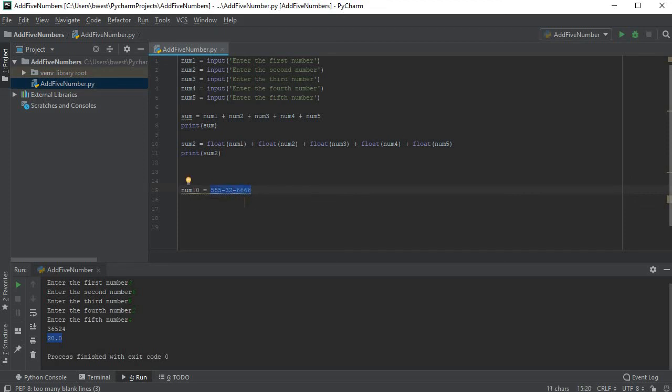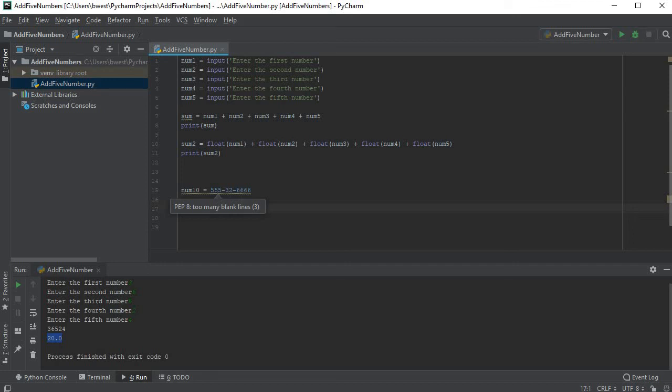Otherwise, if I tried to treat this as a number, it would subtract 32 from 555, then it would subtract 6666 from what's left. So instead of saving it as 555 dash blah blah blah, it would actually just have something like 6128 or whatever the number is. It would be a negative number even.